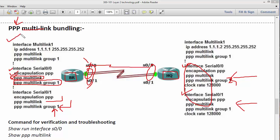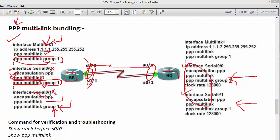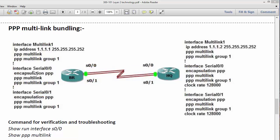You also need to create a logical multi-link interface to assign an IP address, since you don't assign IPs directly on the physical interfaces. You create the multi-link interface, assign the IP address on it, and declare it part of group 1. Whatever parameters you apply on the logical multi-link interface are automatically inherited by the physical interfaces — for example, disabling CDP will disable it on all member physical interfaces.